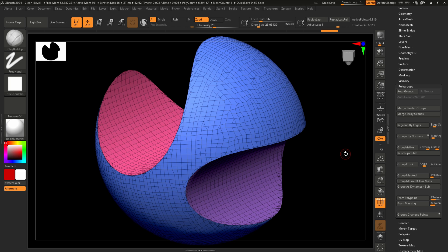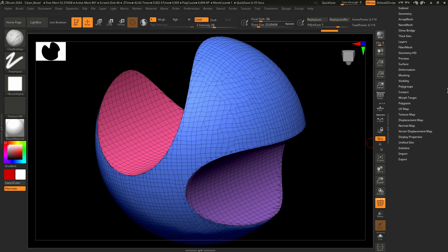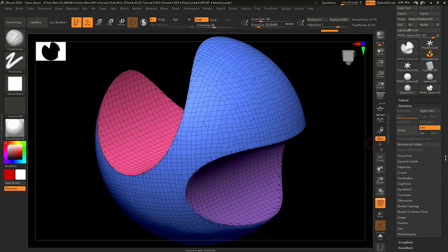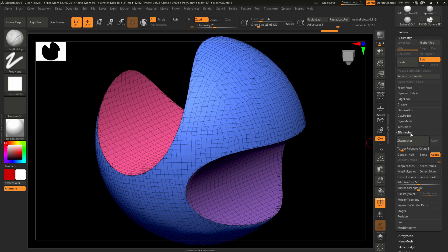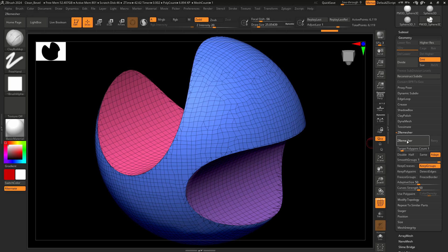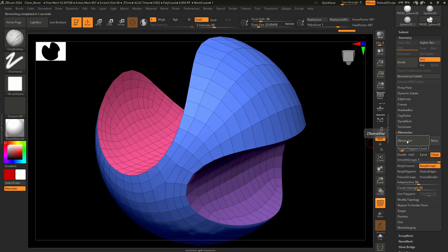The next step is to create a proper topology edge flow. Go to the geometry zero mesher menu and set a low value for the target polygons count. Activate the keep groups button, then click on the zero mesher button.